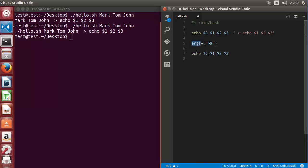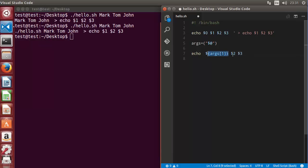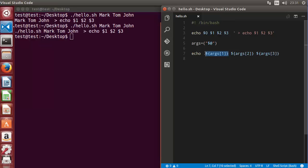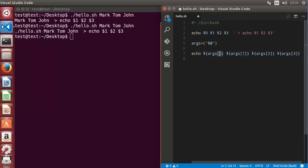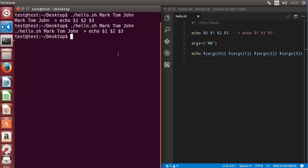Now we can echo those arguments. I'll copy the echo command and print the argument at index one using ${args[1]}, then the argument at index two, and the argument at index three. We can also print the argument at index zero. Let's run the script and see what happens.